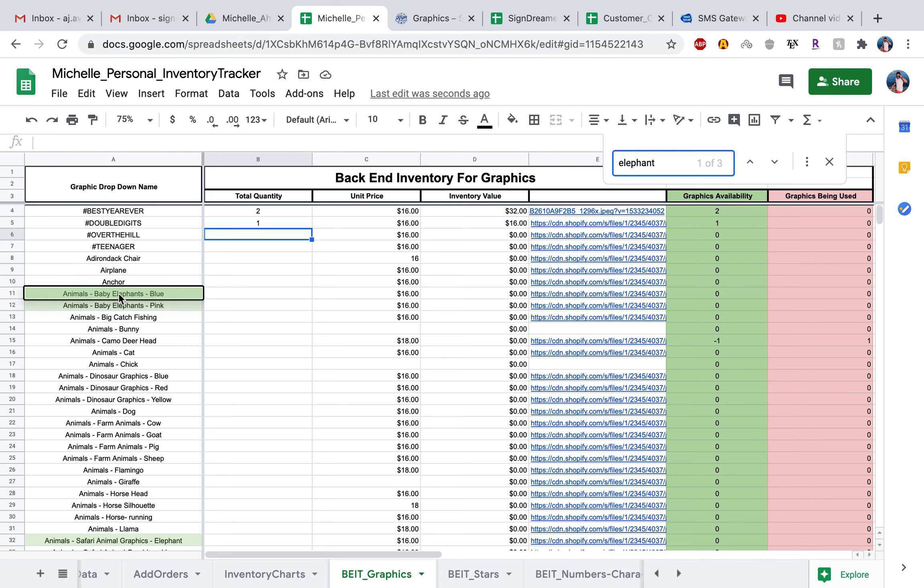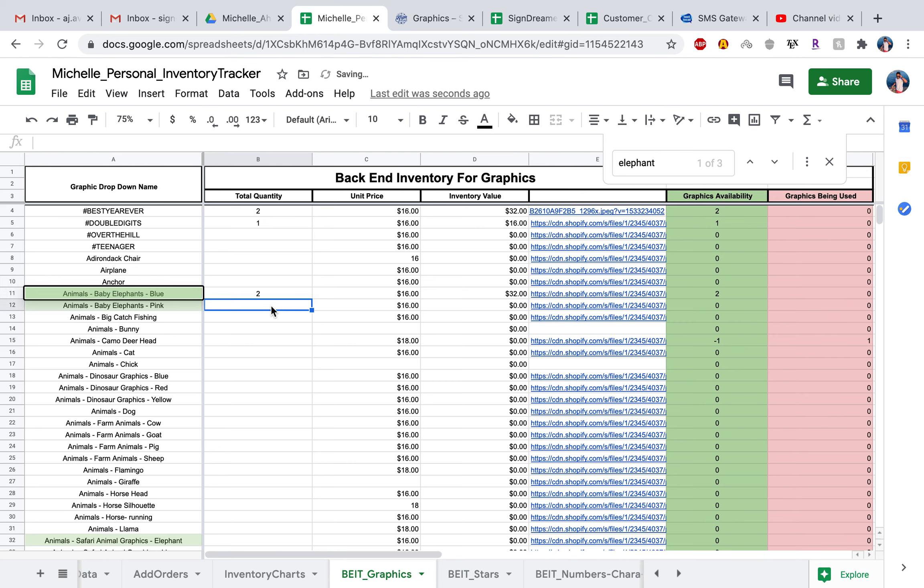We have the animals that pulled up the baby elephants, the blue, baby elephant pink, and safari. It looks like down here elephant. So whichever one corresponding to, just go ahead and enter in the quantity. Say we have two of the baby elephants blue.